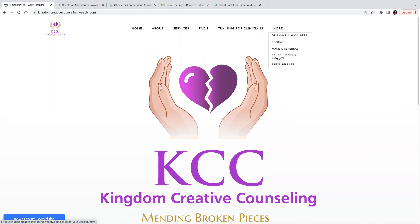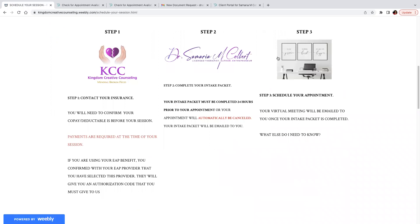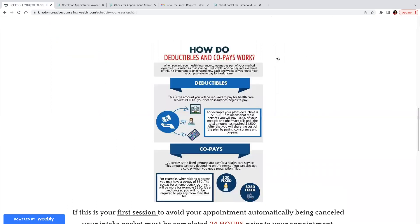Then you want to go down to this tab that says 'Schedule Your Appointment.' It gives you some instructions and tells you about what we offer. We do take insurance and EAPs, and so you want to make sure you let us know what your insurance is and what your EAP is. And if you are using your insurance, we do collect co-pays and deductibles.